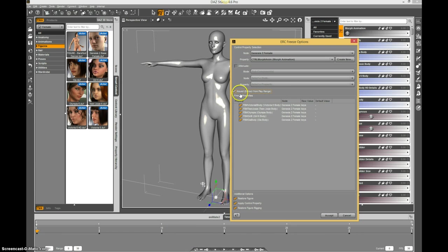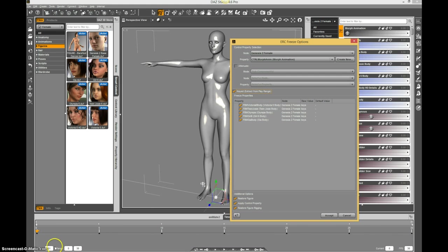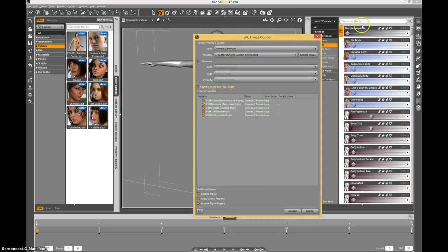It says it's going to extract from the play range. So what it's going to do is take this play range, whatever my play range wants, and my play range is zero to thirty. That zero is going to be equivalent to the zero on my property over here.